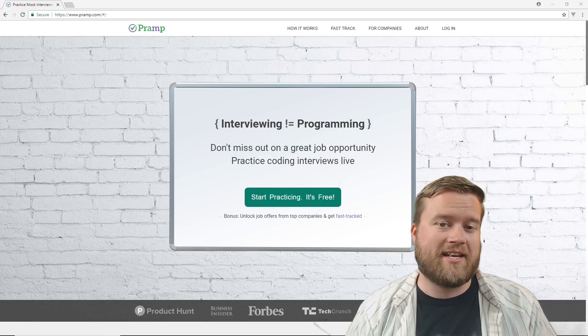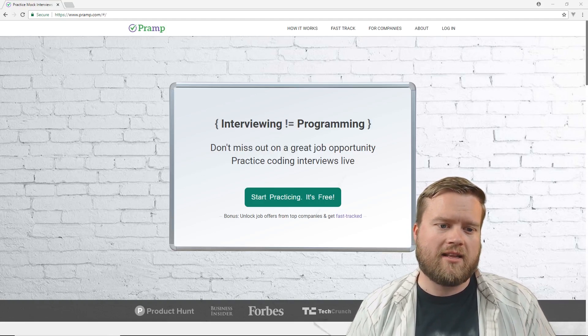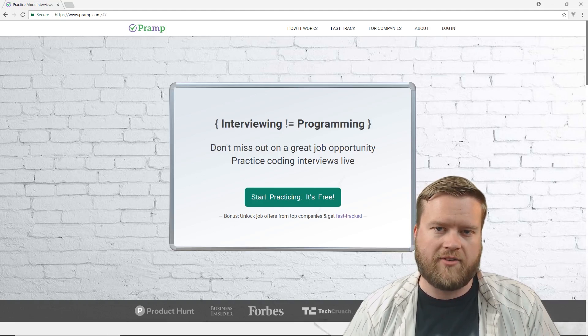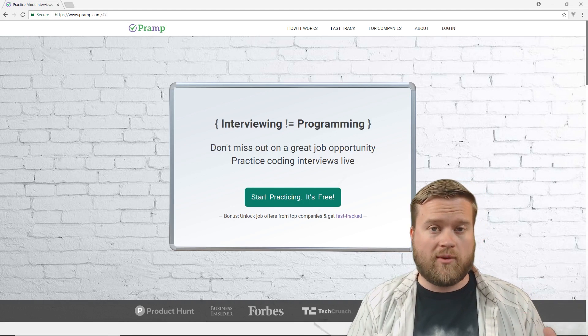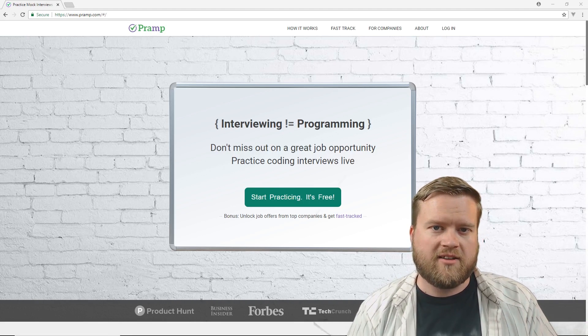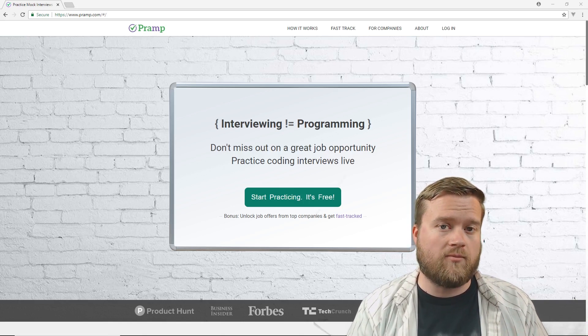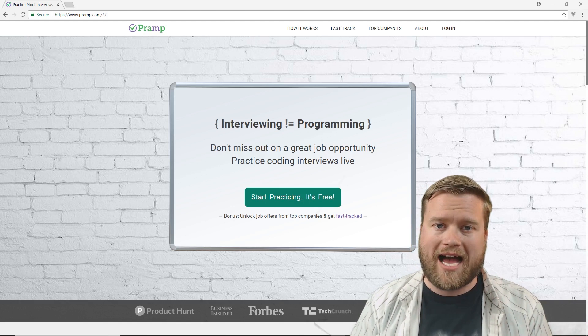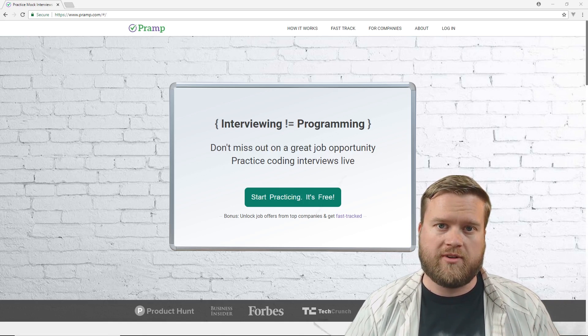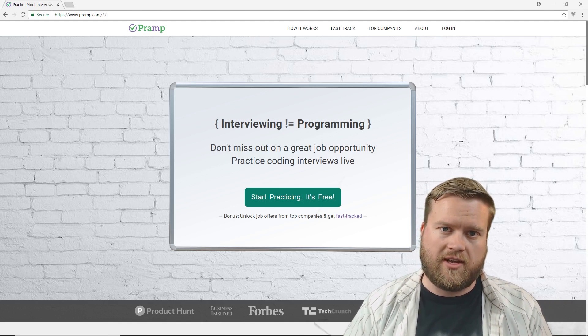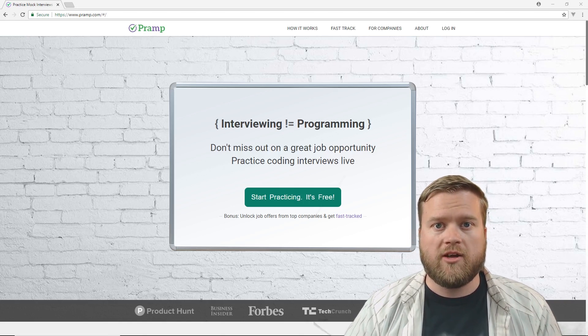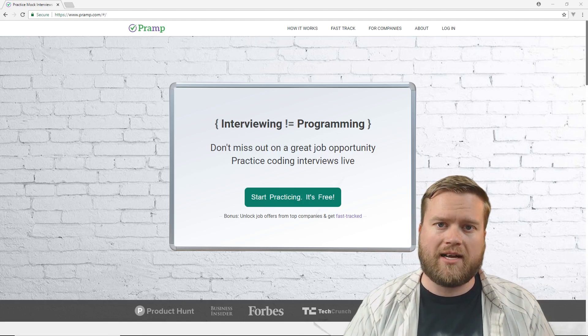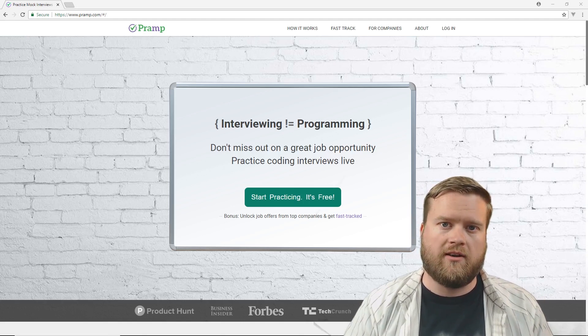So here's the website, it's pramp.com. This site allows you to practice your coding interview skills live. And what that means, unlike other websites that help you practice technical interview skills, this one actually puts you in front of someone. You do a one-on-one live coding interview with someone, and you'll have a video conference with them. They'll actually interview you, you interview them, and it really gives you a lot of insight on what you need to work on.